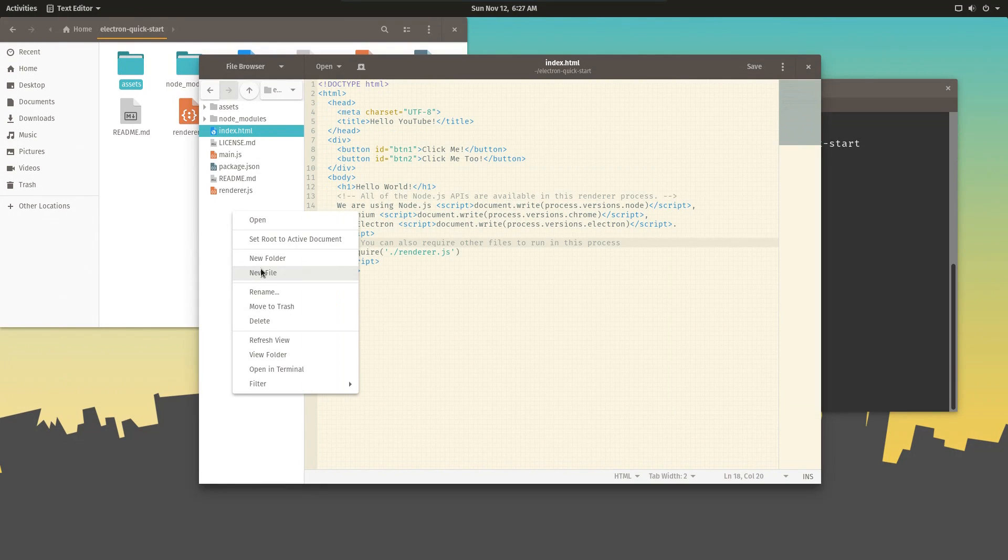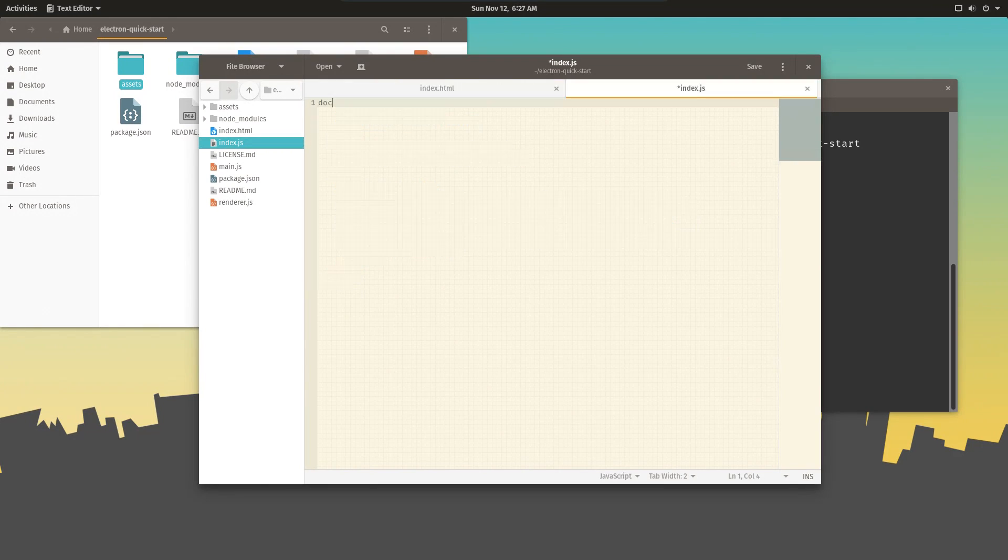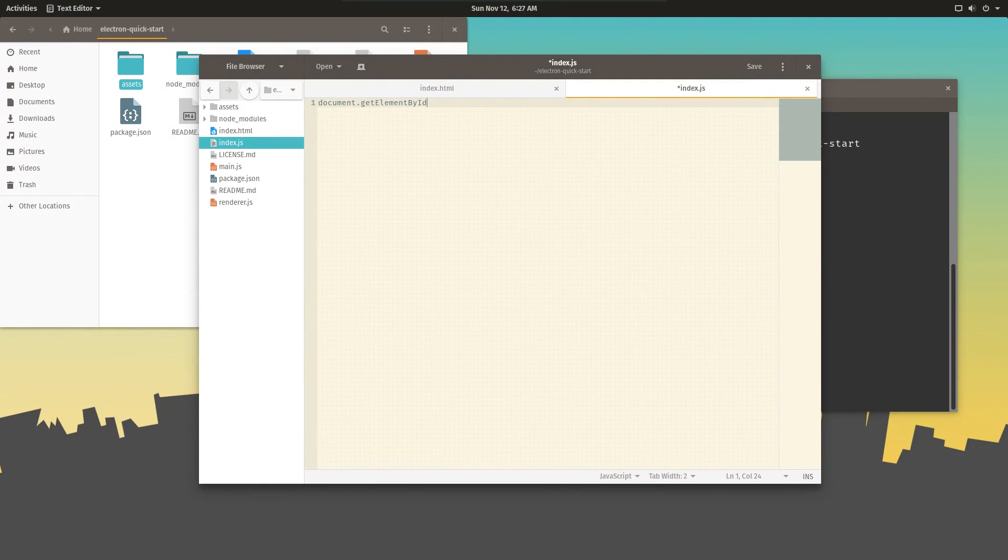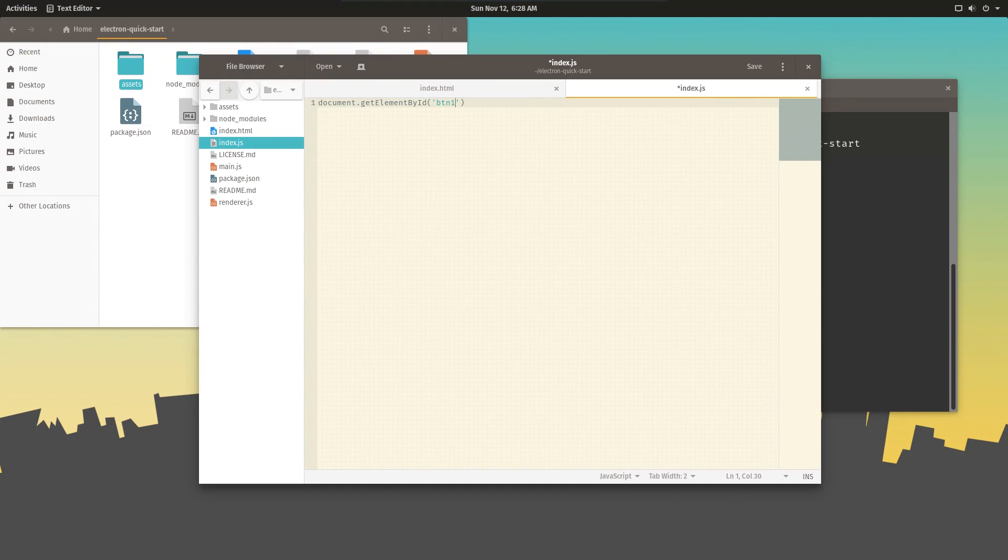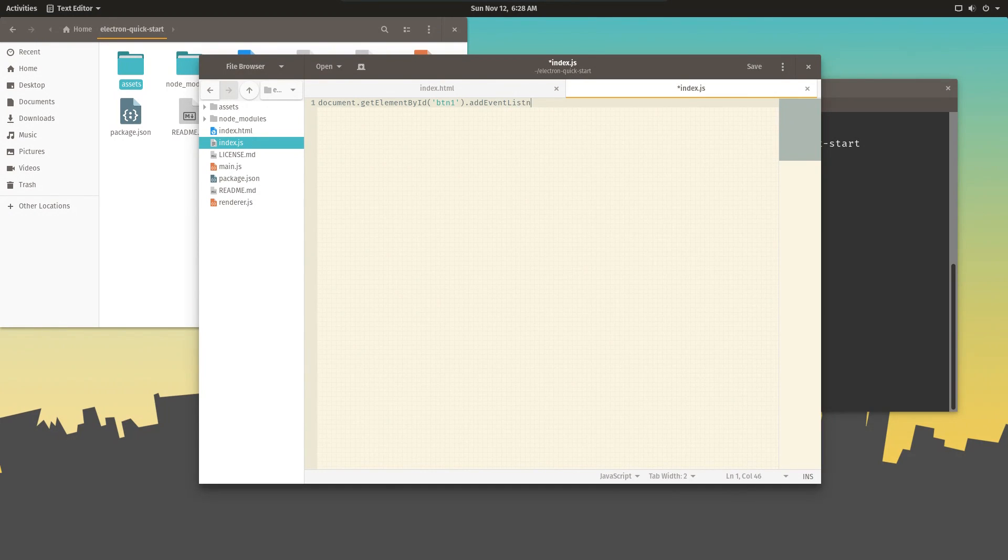We're going to create a new file called index.js. And in that file, we're going to have one line that says document.getElementById. The ID is button1.addEventListener.